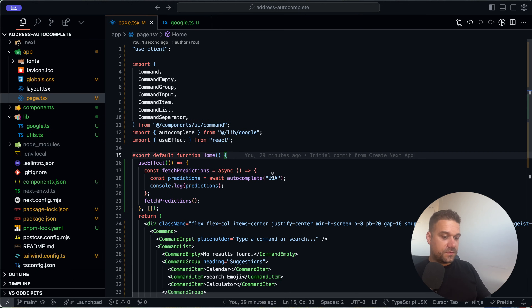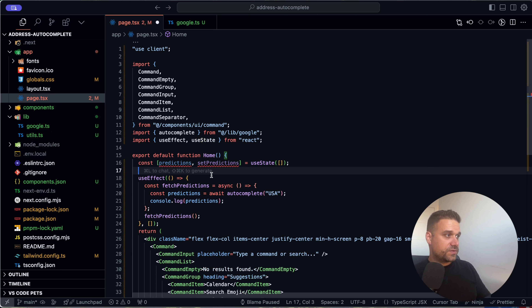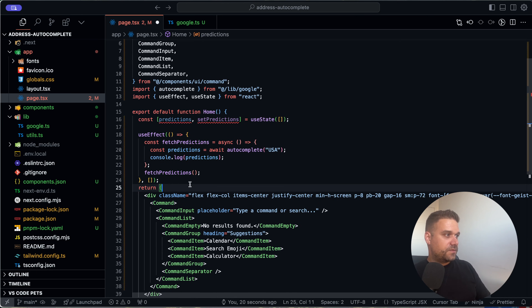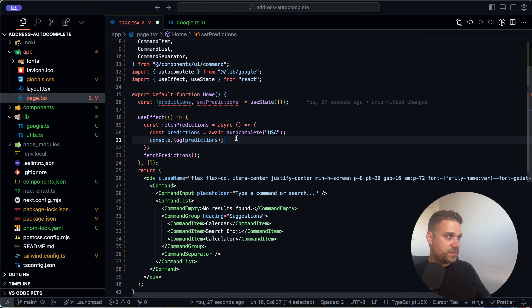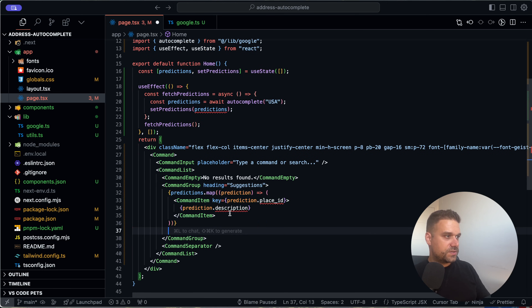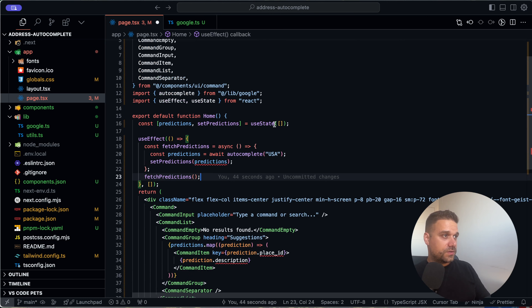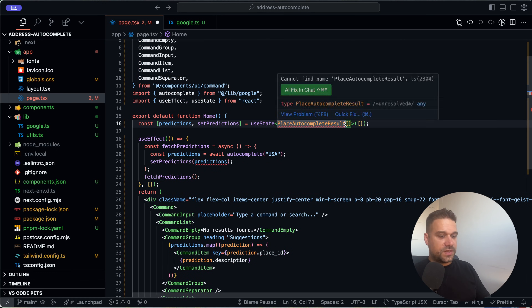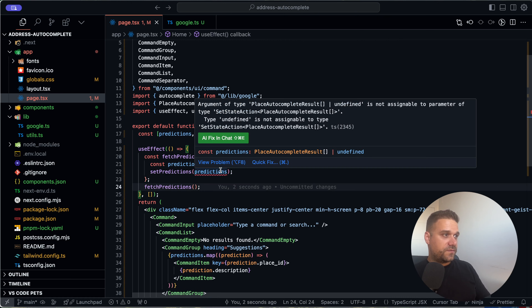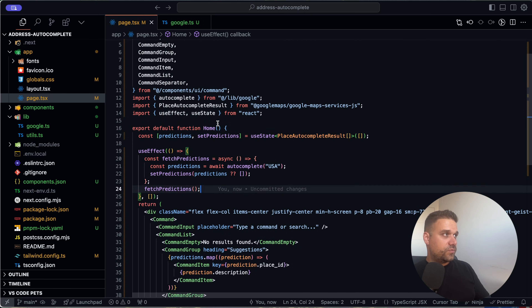We call autocomplete inside useEffect with 'usa' hardcoded just to test. We fetch predictions and save them using 'useState'. Then instead of a console.log we call 'setPredictions', and we map through the predictions rendering 'prediction.description'. The type is 'PlaceAutocompleteResult' from the Google Maps API. We default to an empty array if predictions is undefined.